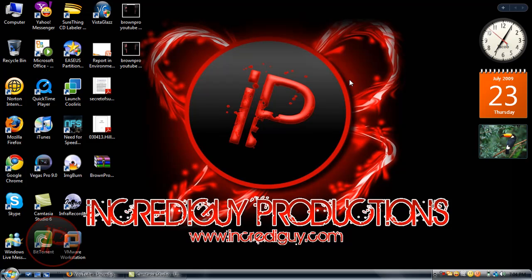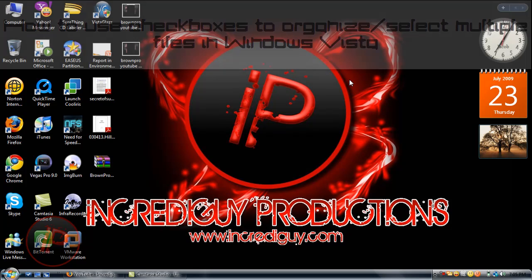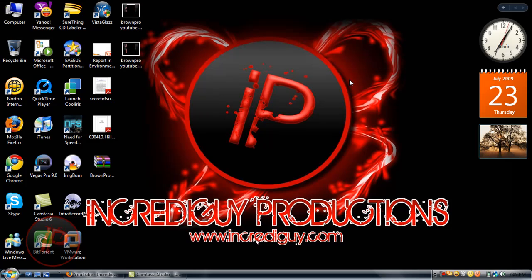Hey everyone, this is Inkaregai on behalf of Inkaregai Productions TV. Today I'm going to show you a cool Windows Vista trick on how to organize and select multiple files using checkboxes.